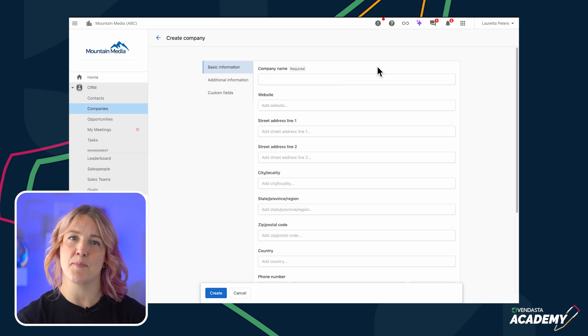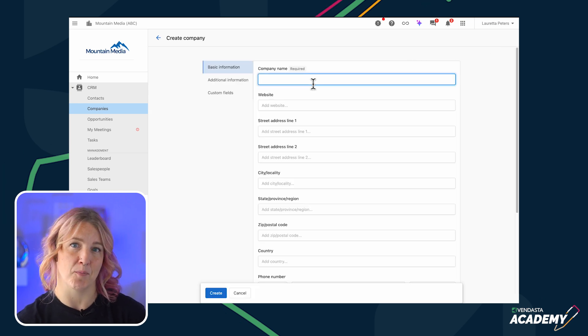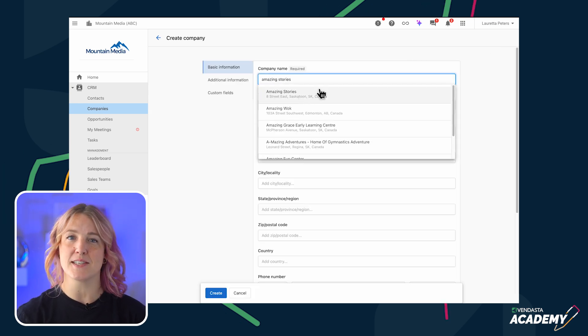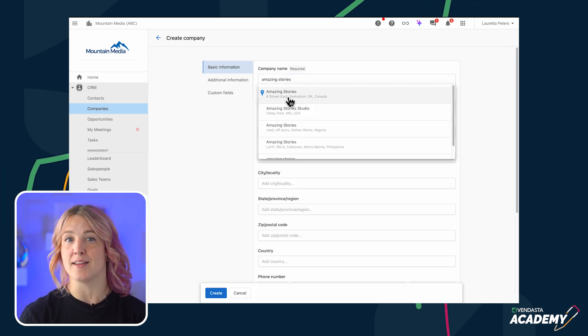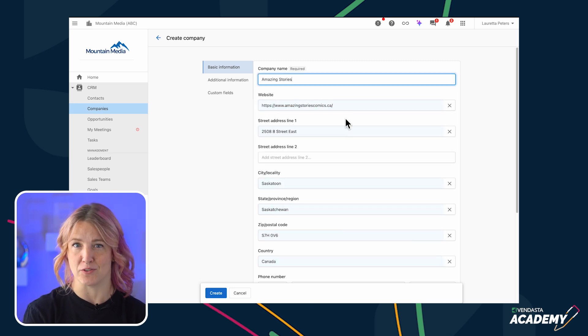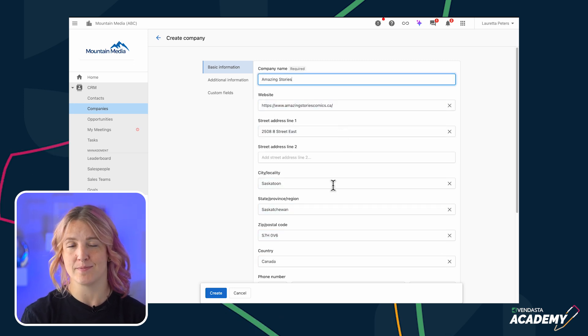Start typing in the name of the company you want to add. If the business is found, you can select it and Autofill will add in all the basic information for you.